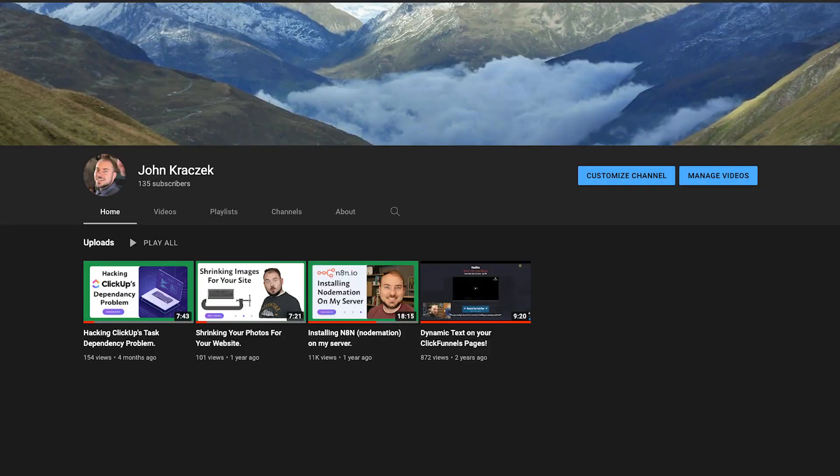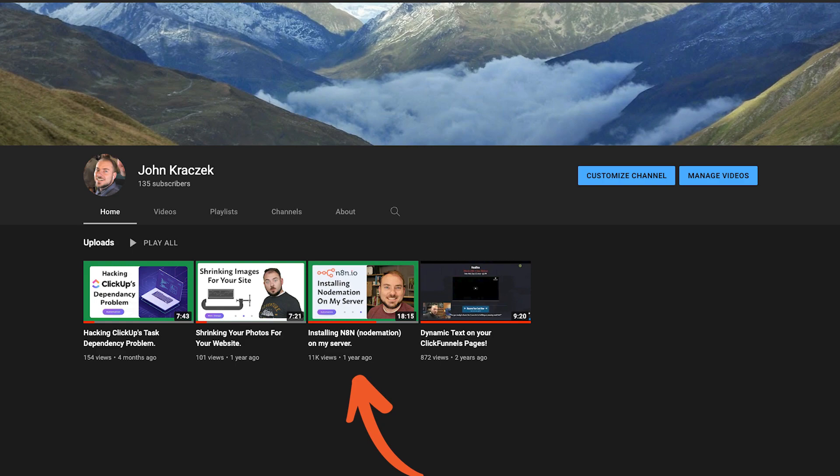You might remember a few years ago I put out a video called Installing Notimation on my server. That video has been getting lots of views and seems to really be helping people. In the time since I put out that video, I've discovered some great ways to make installing Notimation even easier. If you clicked on this video, you probably have some idea of what Notimation is, but let's get on the same page just to be sure.